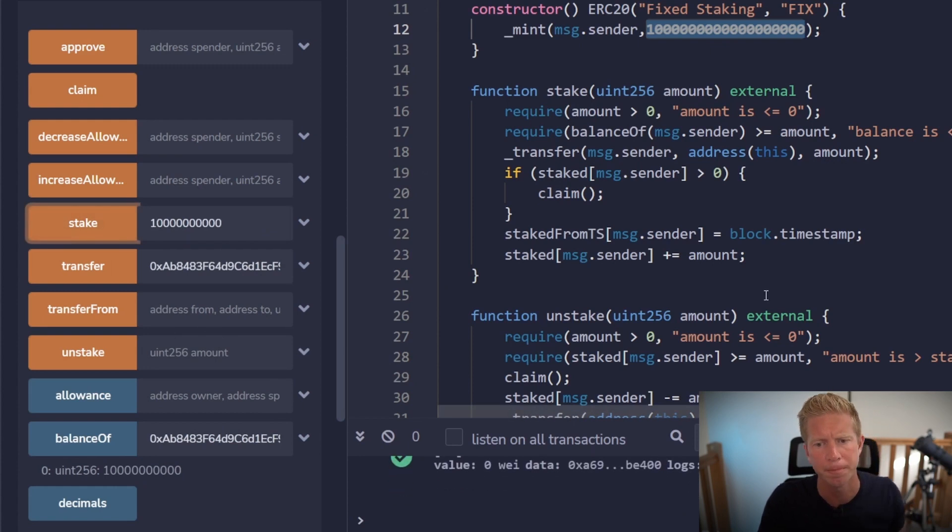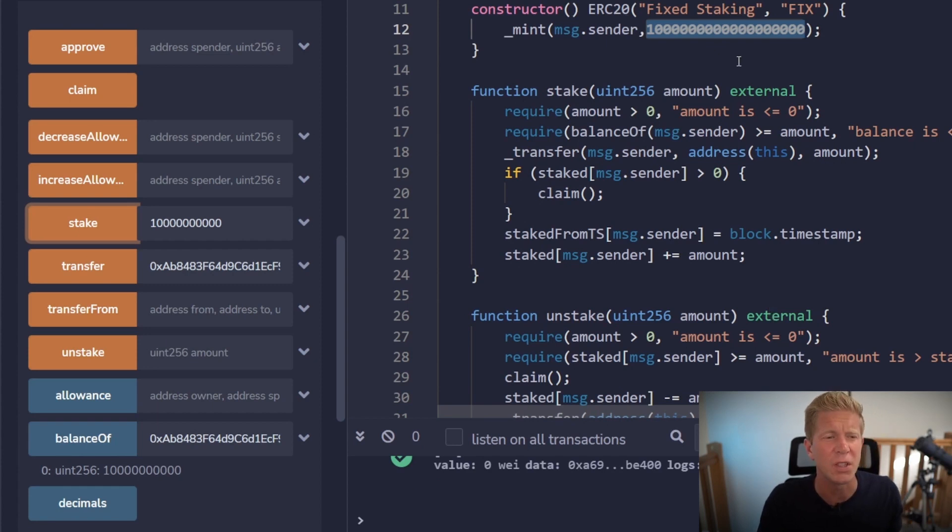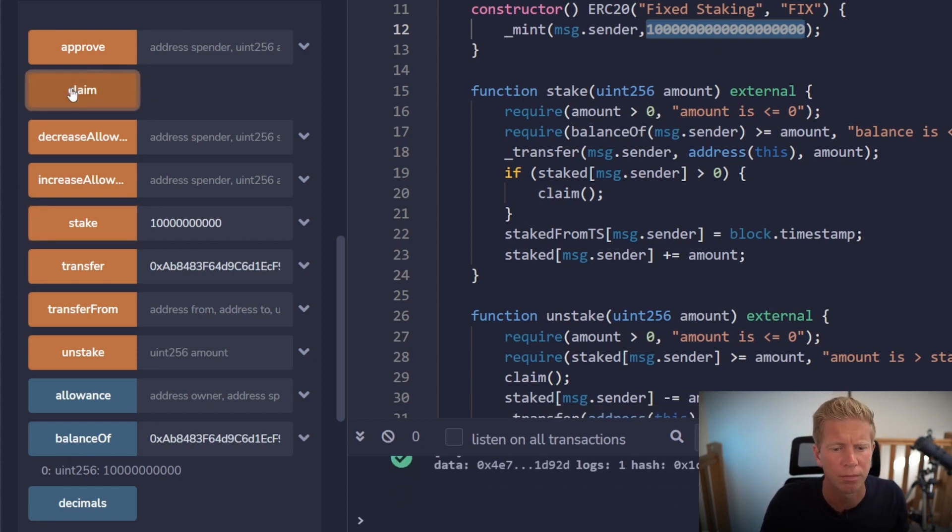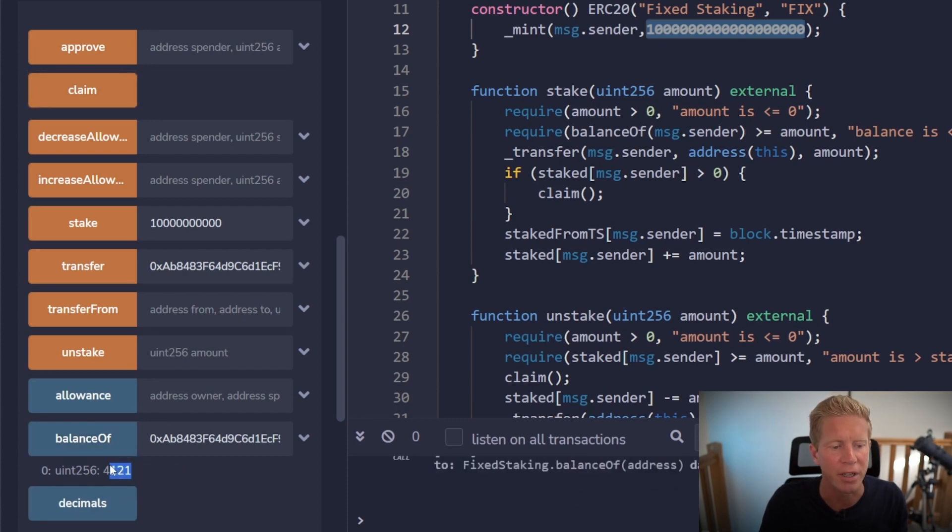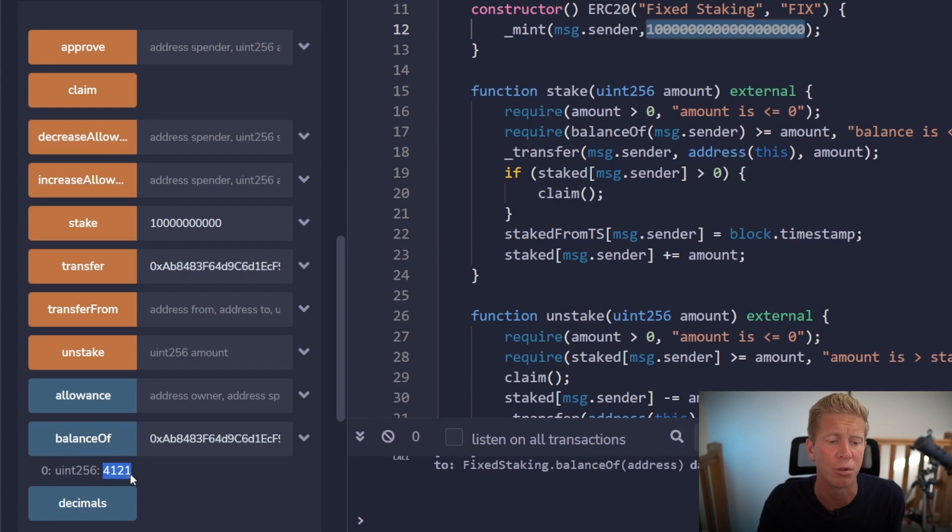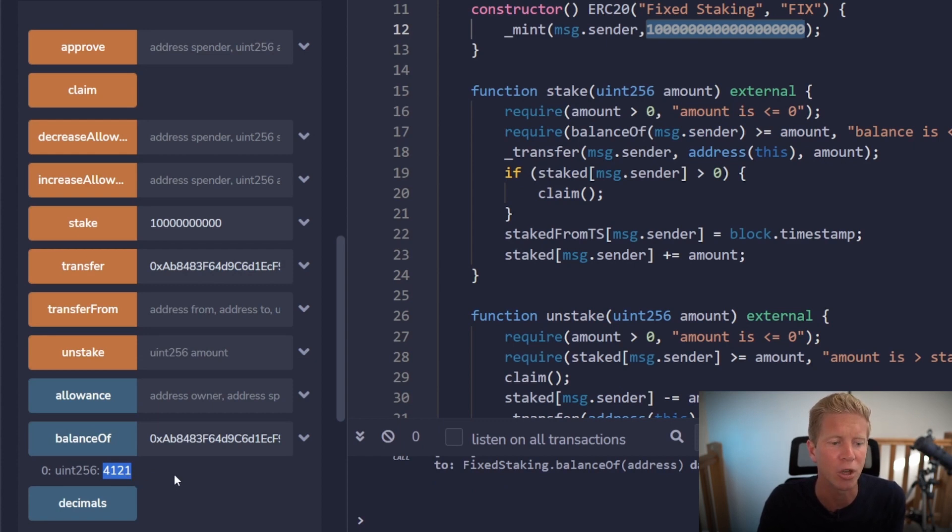So that's gone through. If we give it a few seconds and then we claim the rewards. And we check our balance again. You can see our balance has decreased. This is because we've actually transferred our original tokens to the staking contract. We don't have them anymore. We've only got the ones that we've claimed, the rewards.